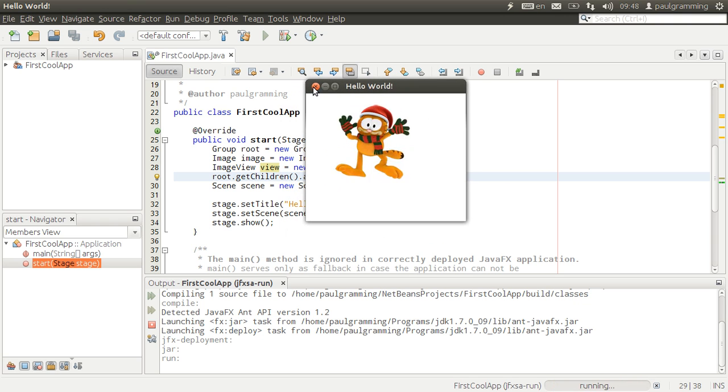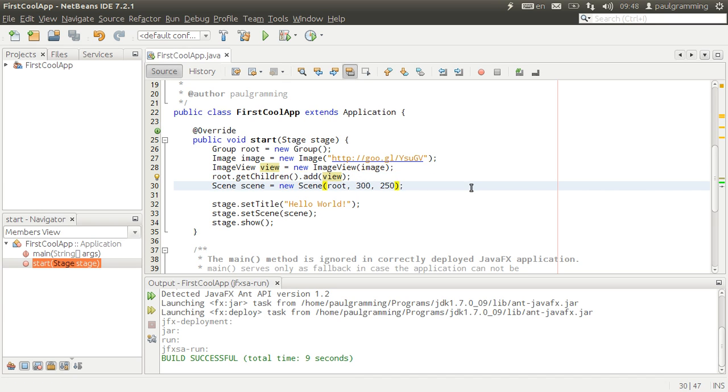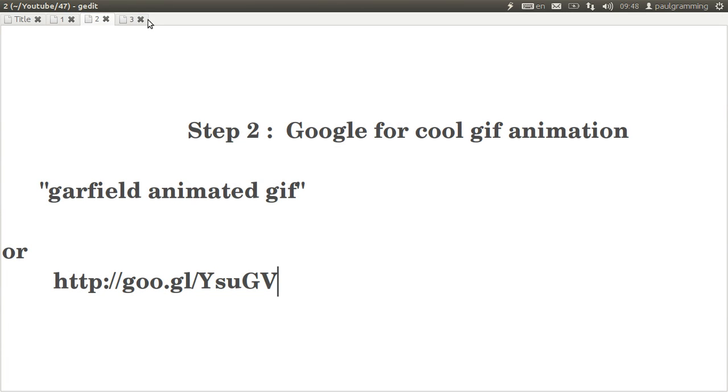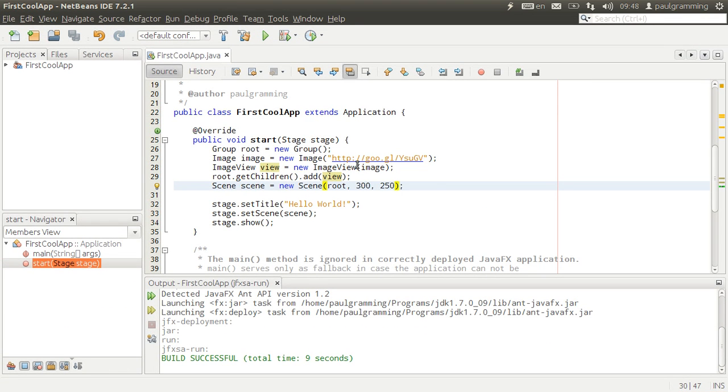Now, this isn't cool enough. Step three, we need to get rid of the window borders. This is how you get rid of the window borders.